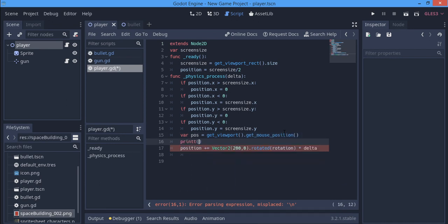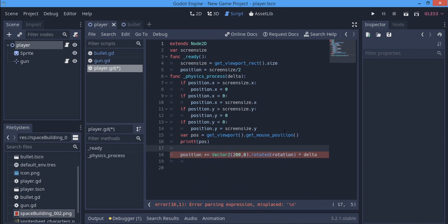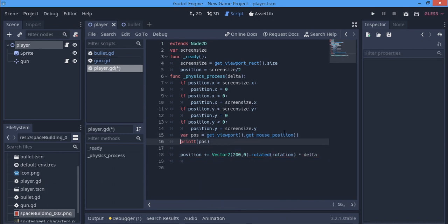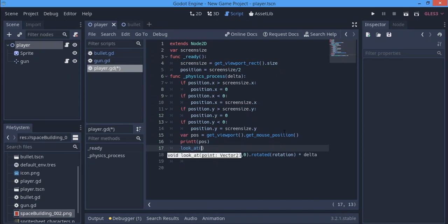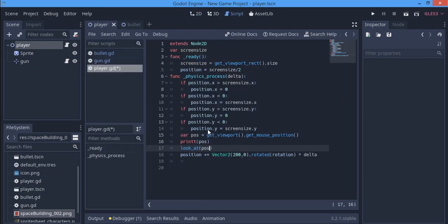We just want to print it first. This is just the line of code you need and we want the player to look at the pose direction. So this is all we need for this tutorial just to make the guy follow the mouse.